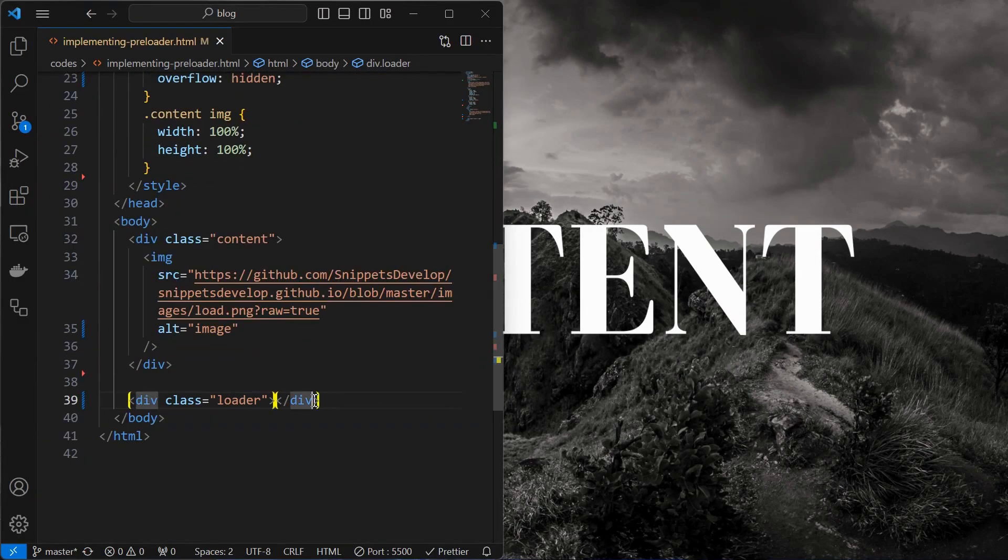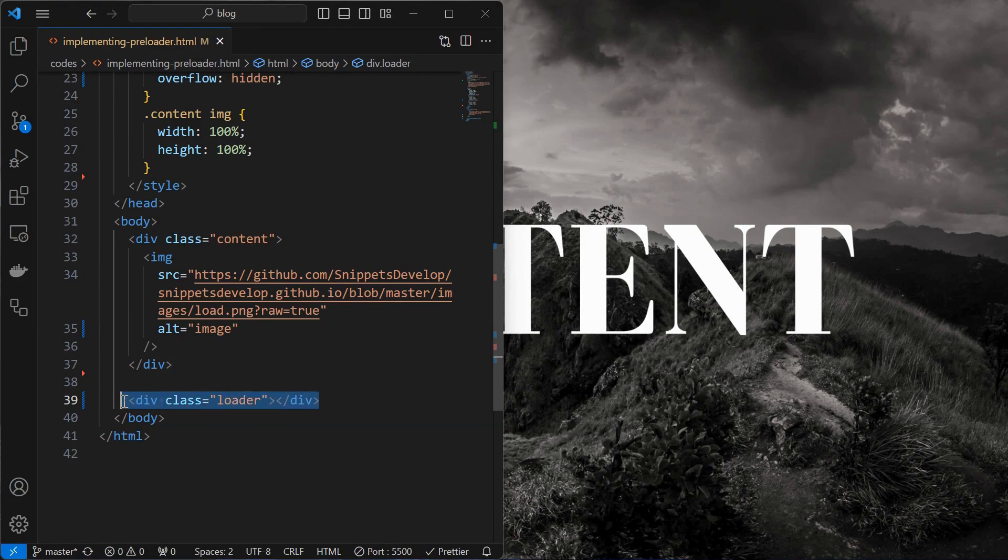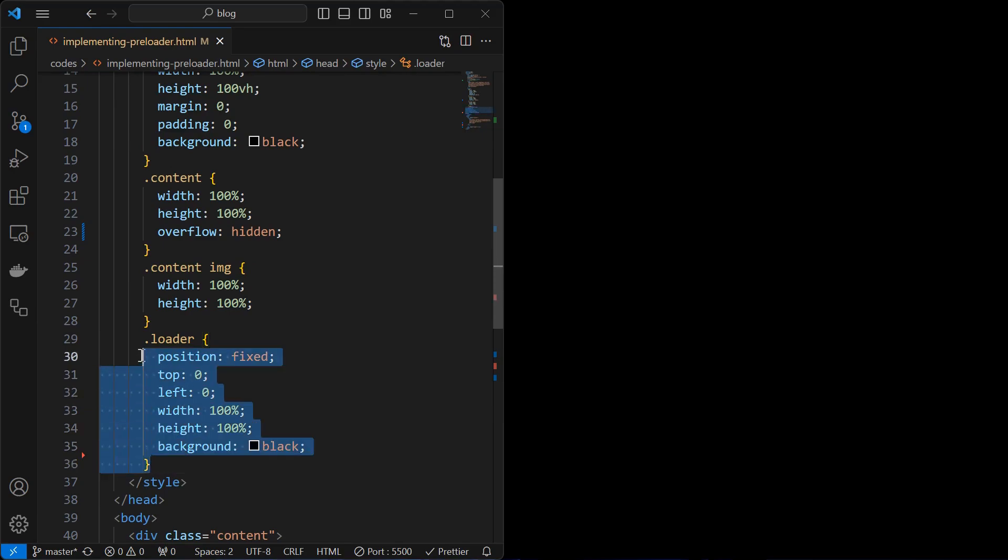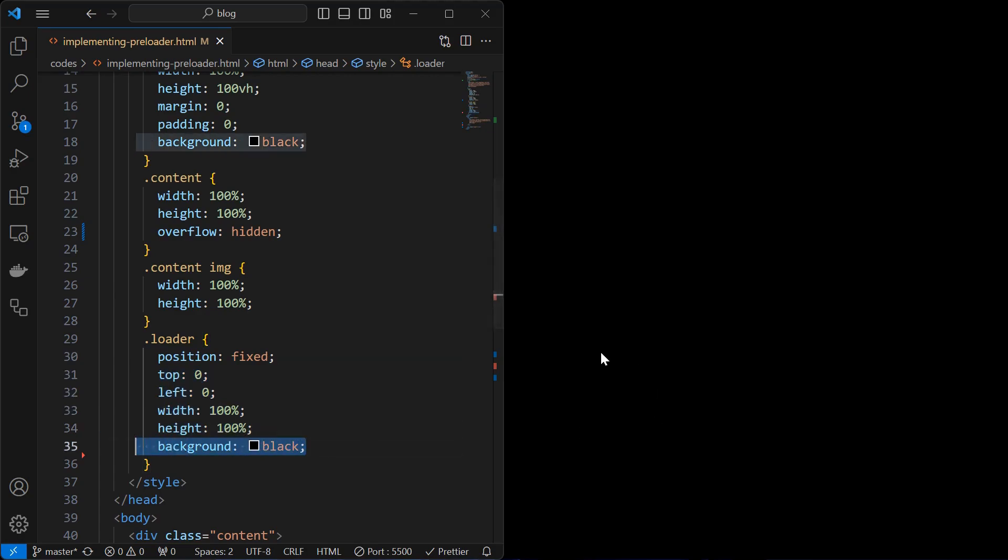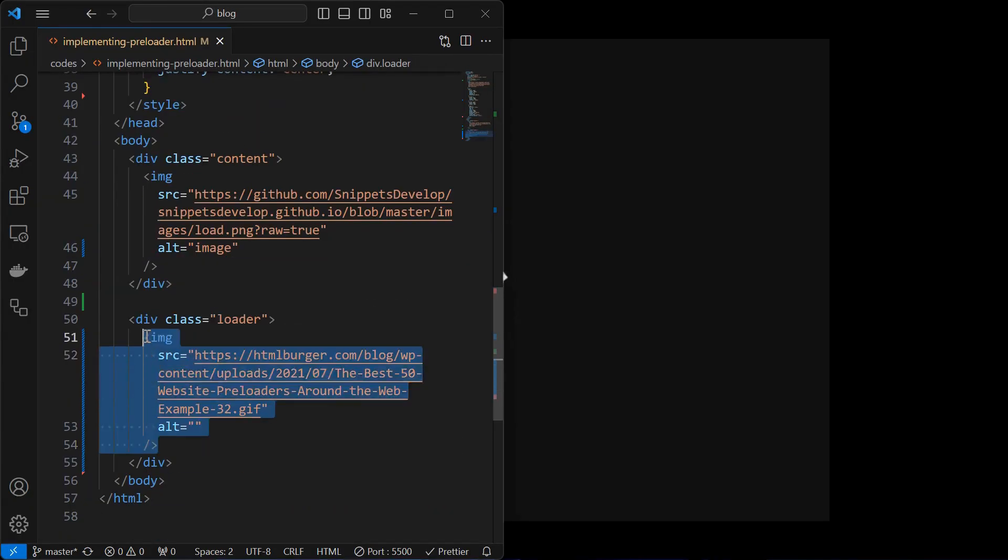Next step is to create a loader element inside which we will place our preloader. Then style the loader element by setting its position fixed to the top and left zero position. Set the height and width to 100% of the screen so that all the content elements are behind the loader element. Set the background as per your requirement.